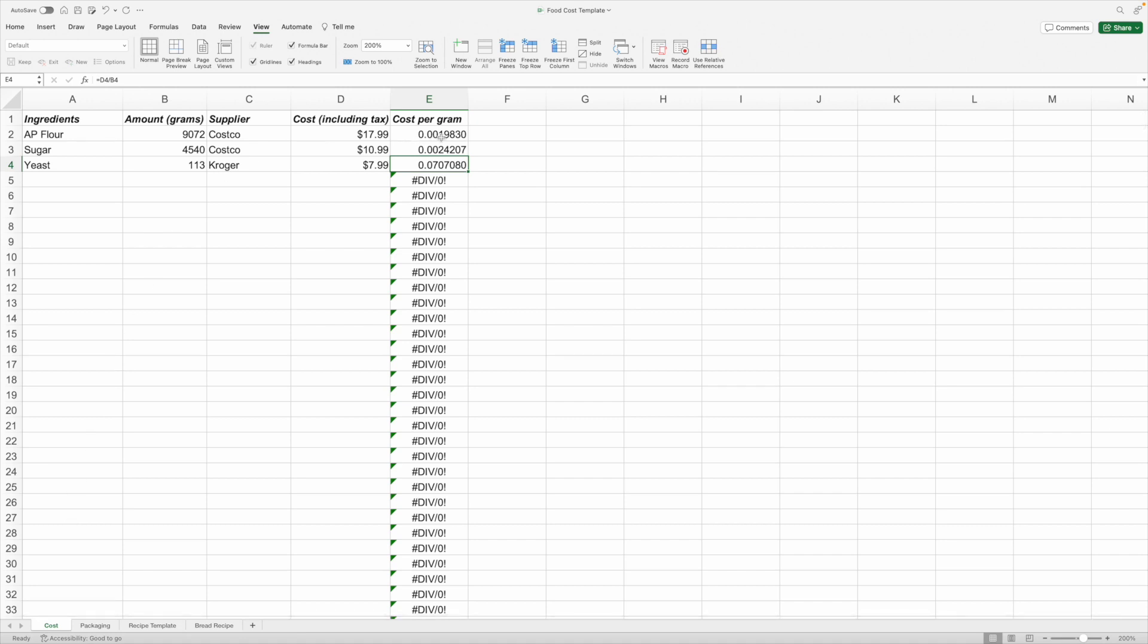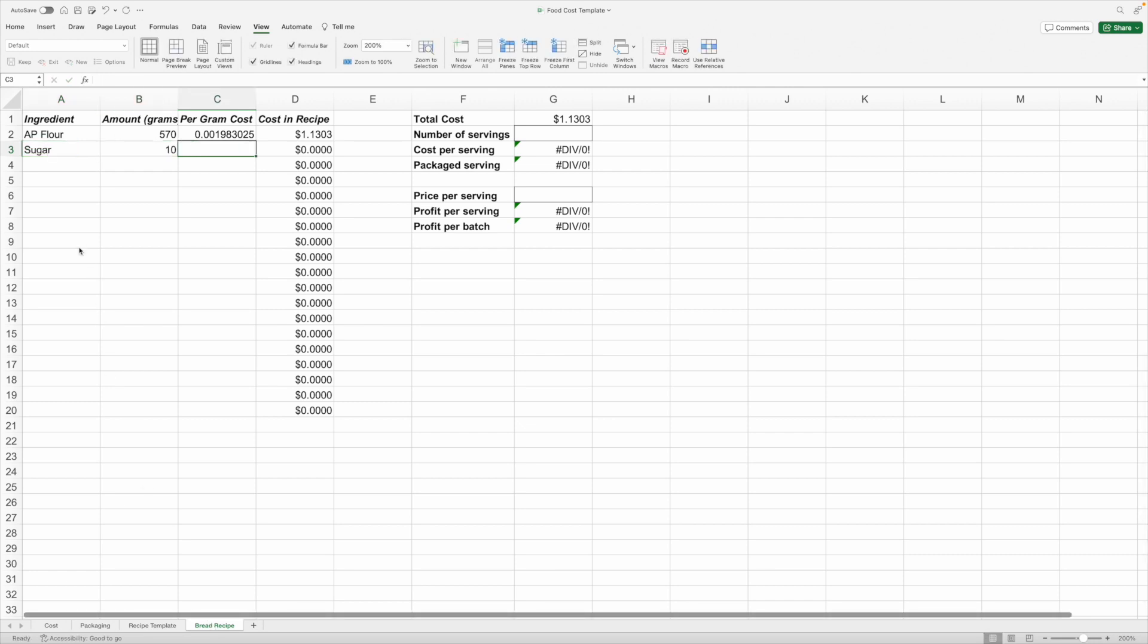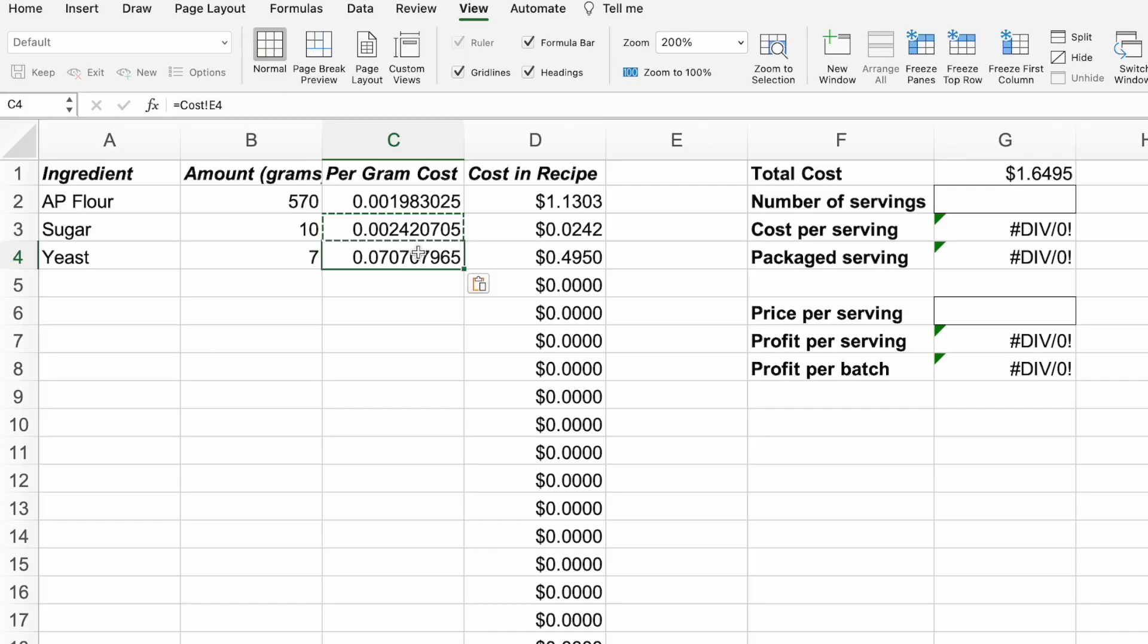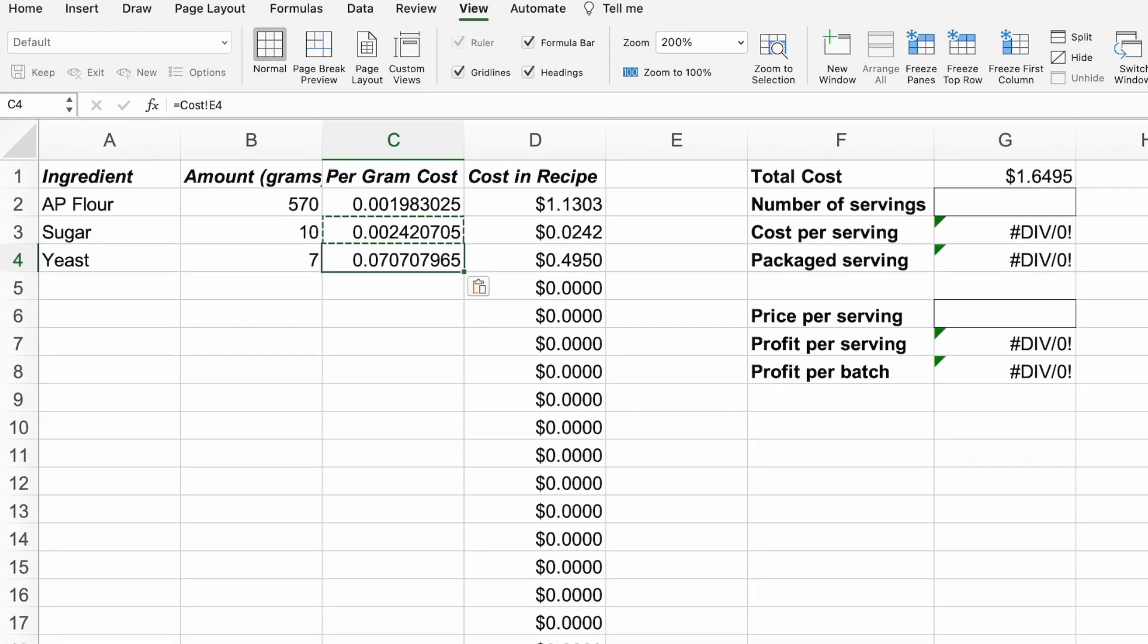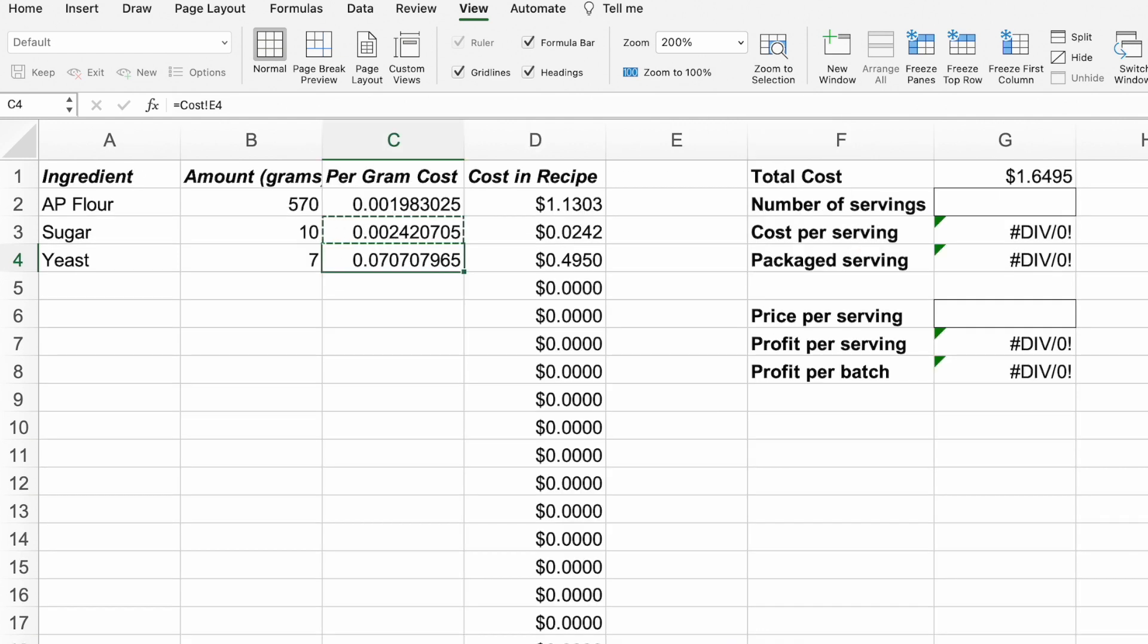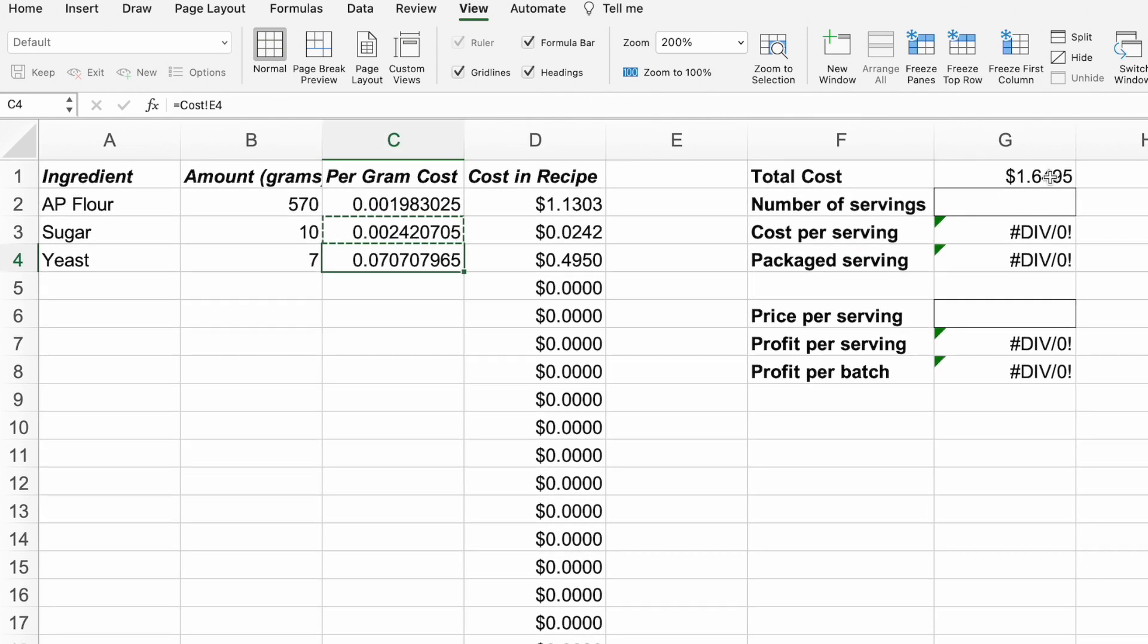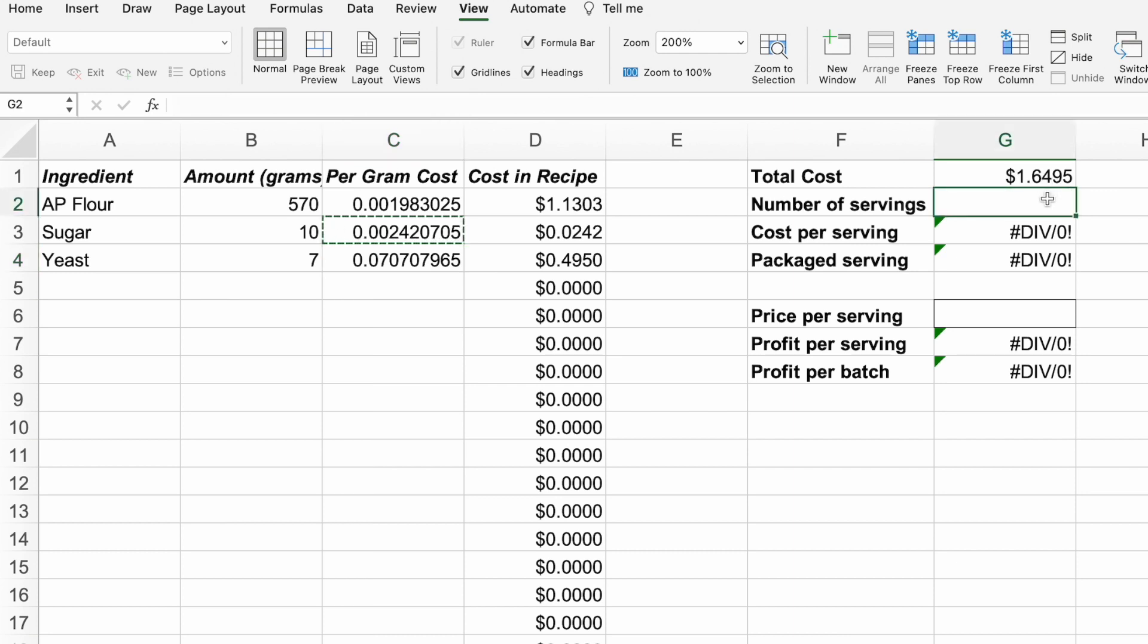By referencing the cost tab, you can update the price you most recently paid if it fluctuates. This is super helpful if you have multiple recipes that use the same ingredients because you just change the one cell in the cost tab to impact each recipe you've created. Once you've added all your ingredients and the amount used in the recipe, it'll show you the total cost to make it. Type in the number of servings in this box. We'll say this recipe makes two loaves. Now it shows how much each serving costs.